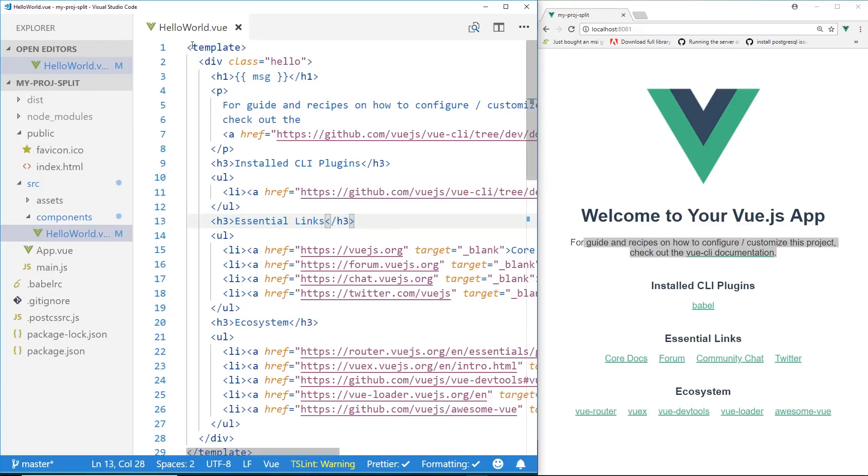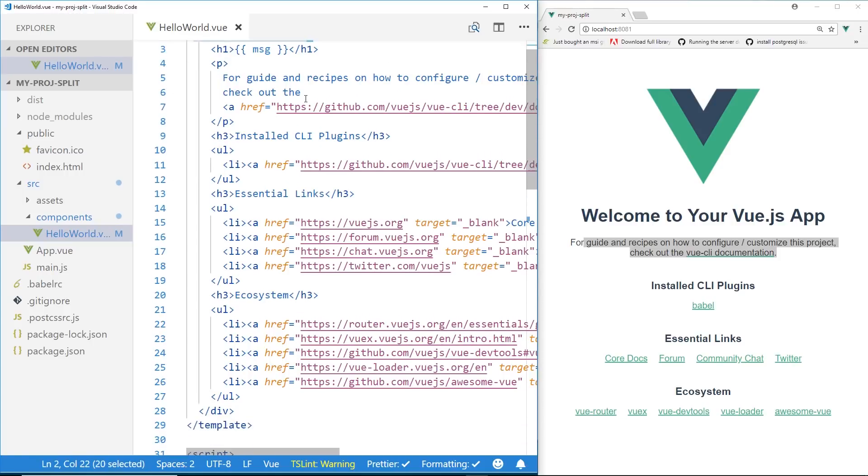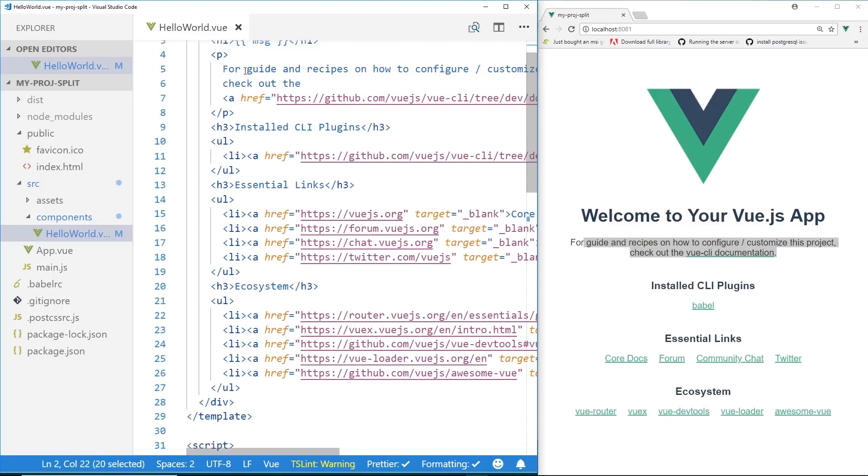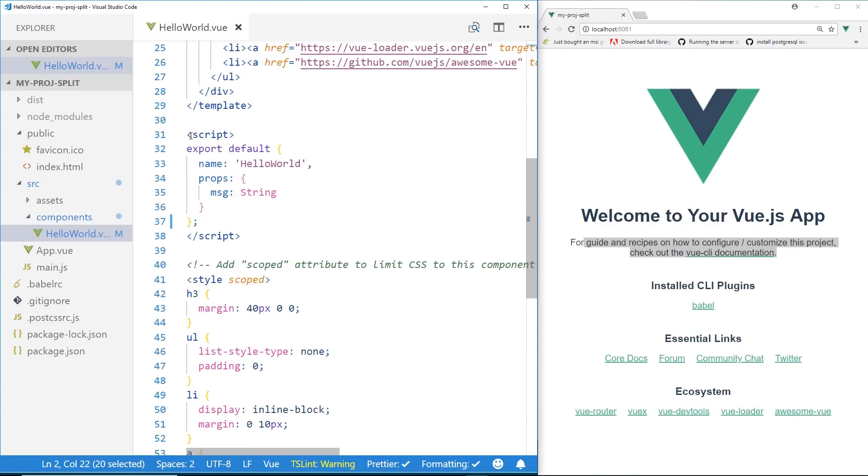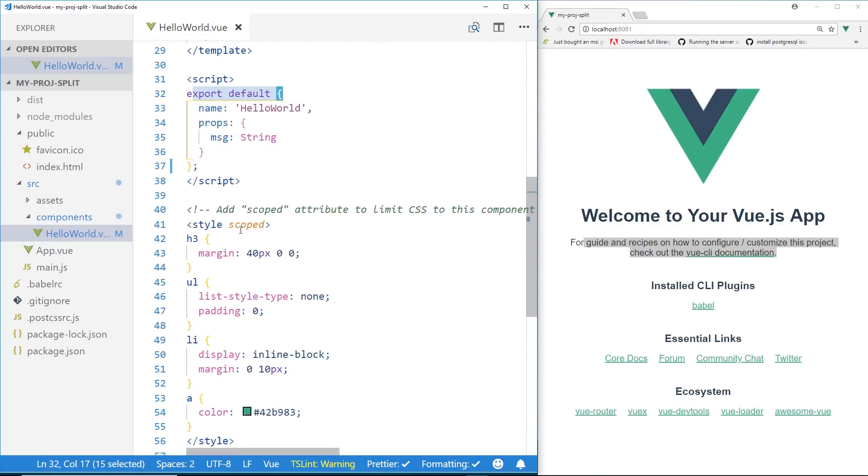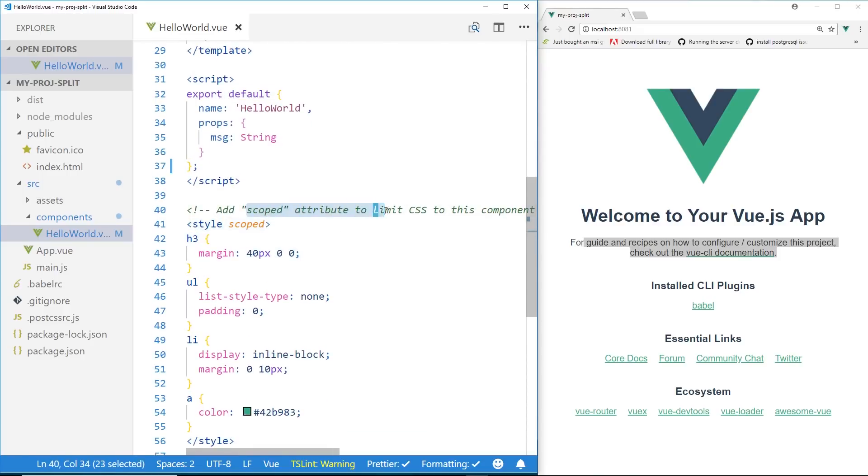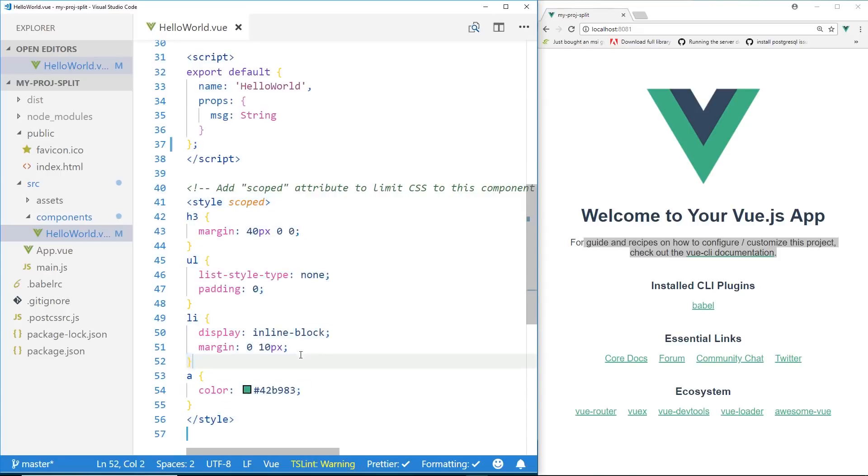And then I have this kind of root instance, a root Vue element, that you have to surround everything in. And then we have all the HTML, and then you have a script tag, and this is where you put in all your Vue.js logic, so to speak. And you export default here. And then at the bottom you have style, and you can put scoped in there, and as you can see, add scoped attribute to limit CSS to this component only. And then this is where you put the styles.